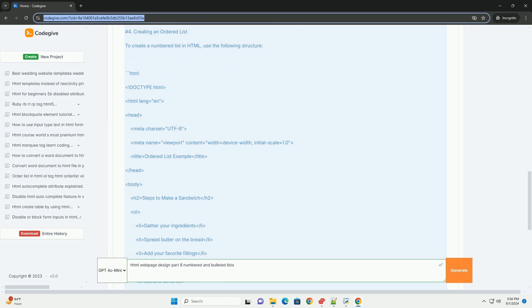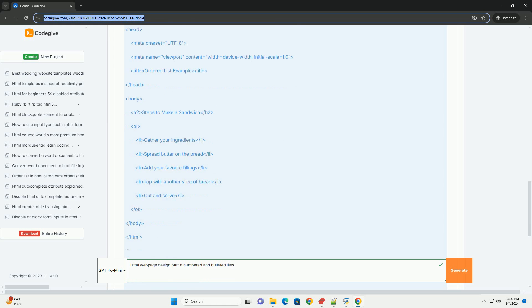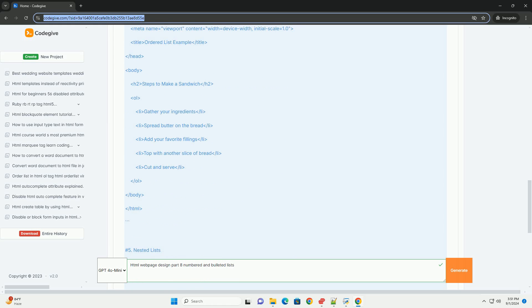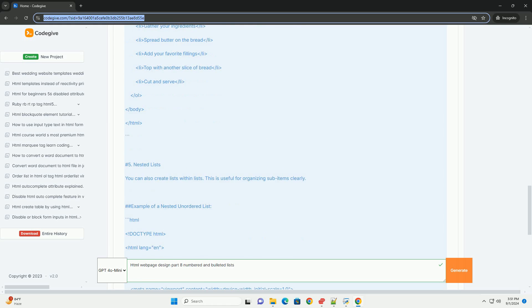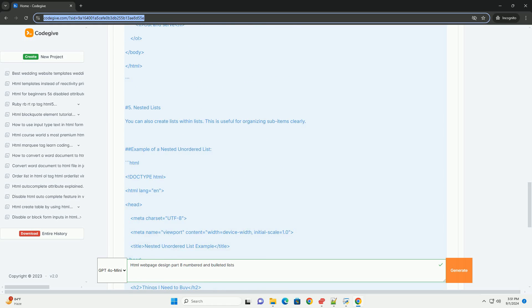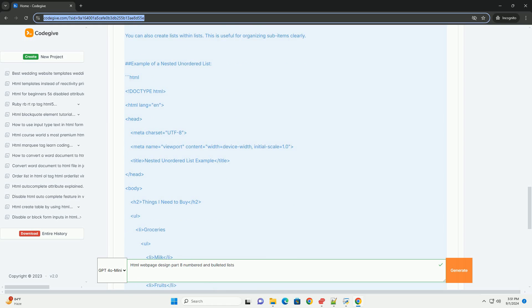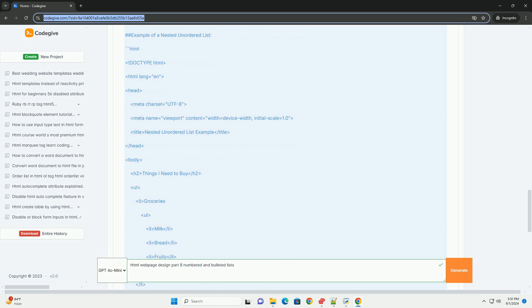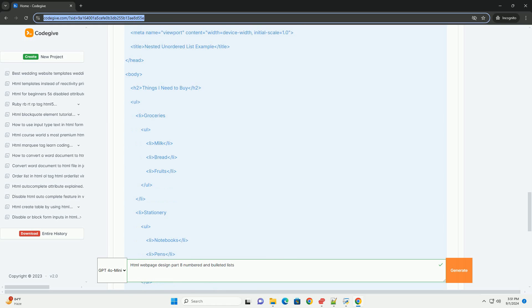Types of lists: bulleted lists used for unordered items where sequence is not important. Ideal for features, benefits, or options.